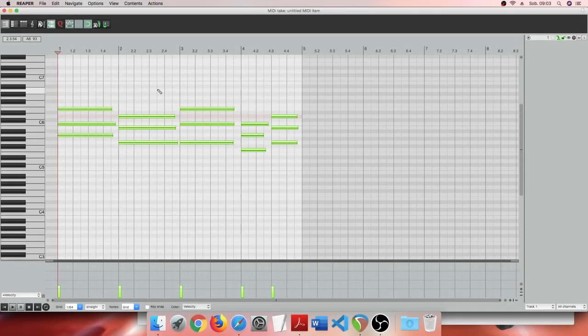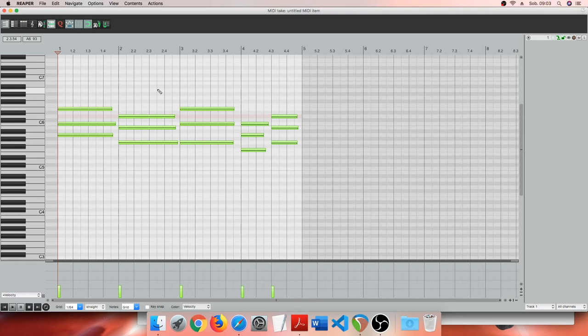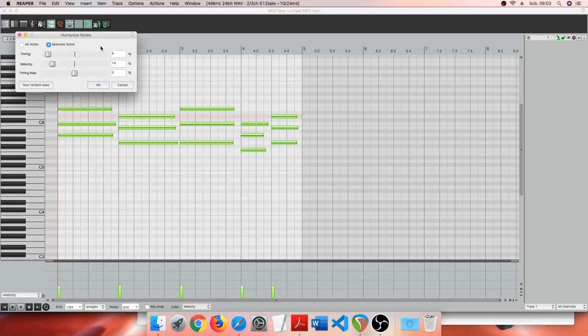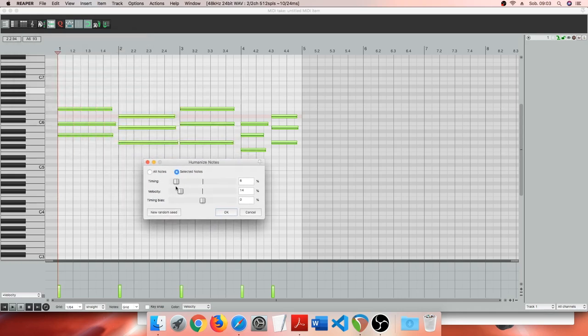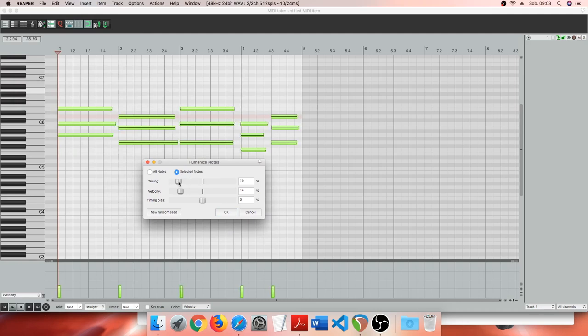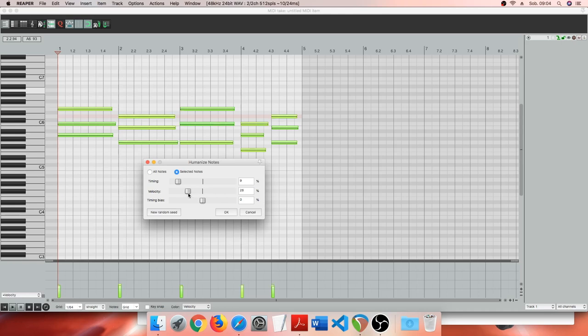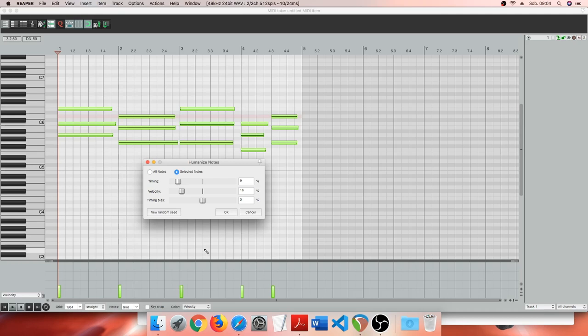Now before I forget I want to humanize these notes. This is explained later in the series of the written tutorials. In Reaper I'm pressing H and I can change the timing of the notes. Notice how they slide left and right. We humanize the notes slightly. Notice the velocity, how it changes. We do this because as humans we are not perfect and creating slight changes in velocity of the notes and their timing makes our virtual mockups more realistic.